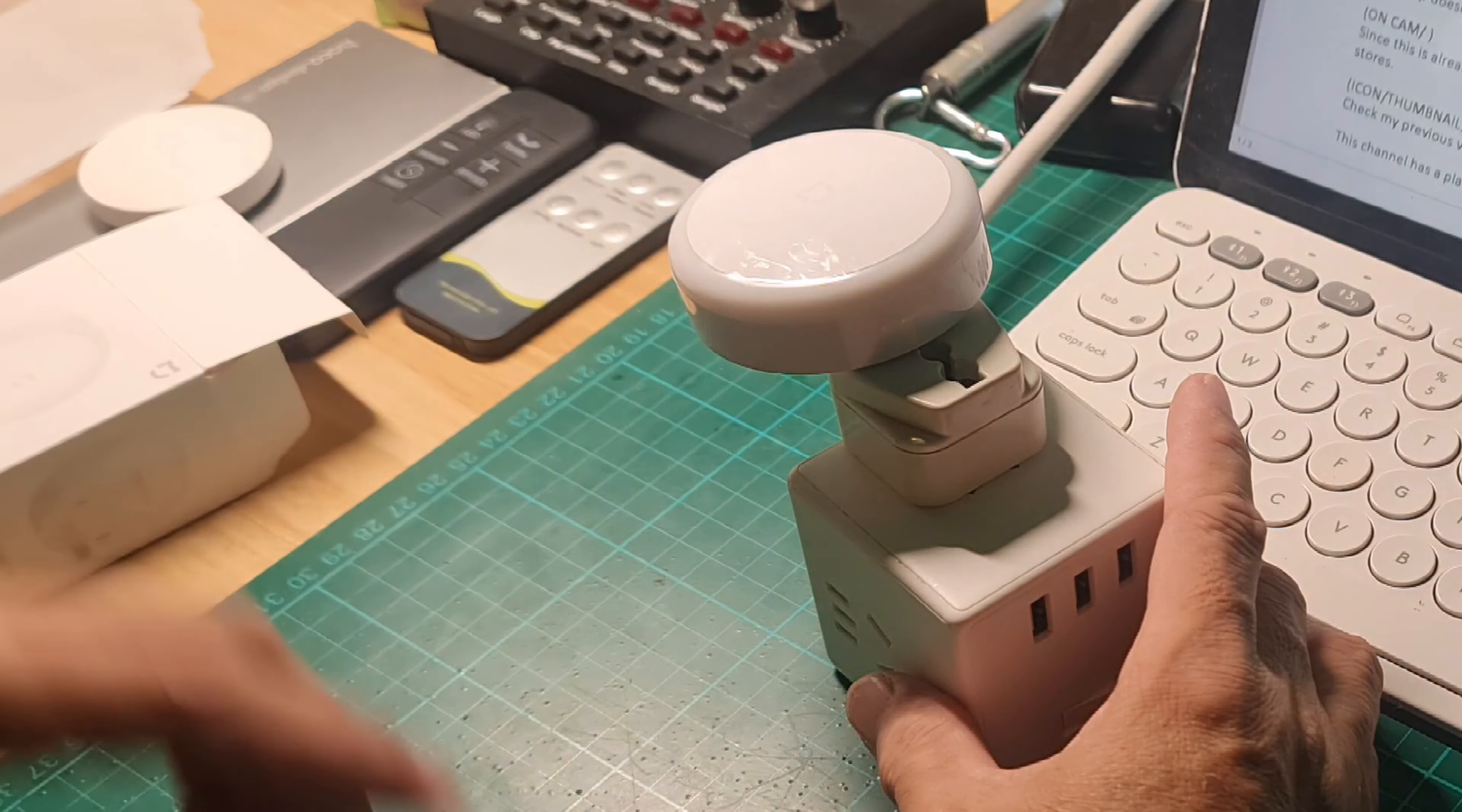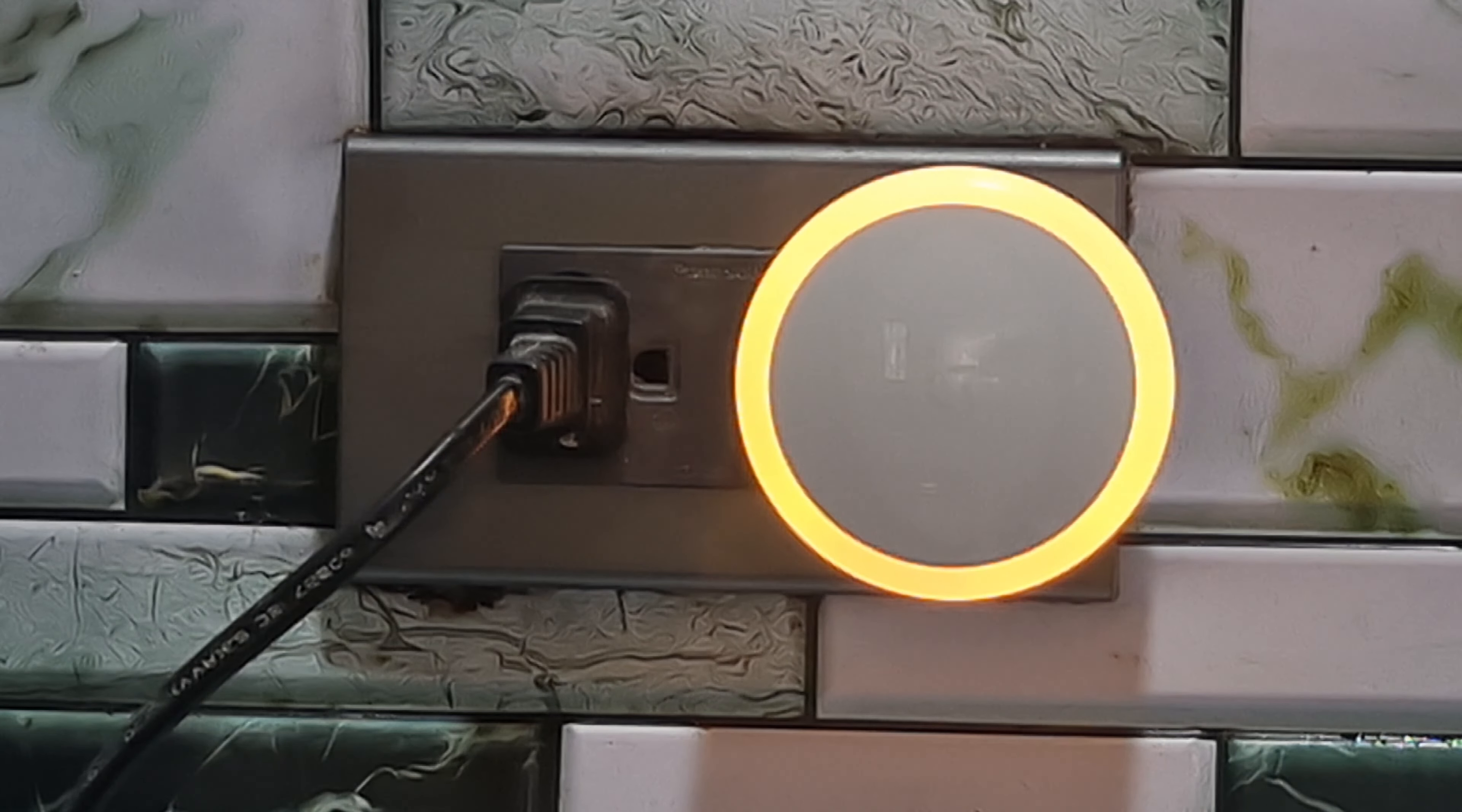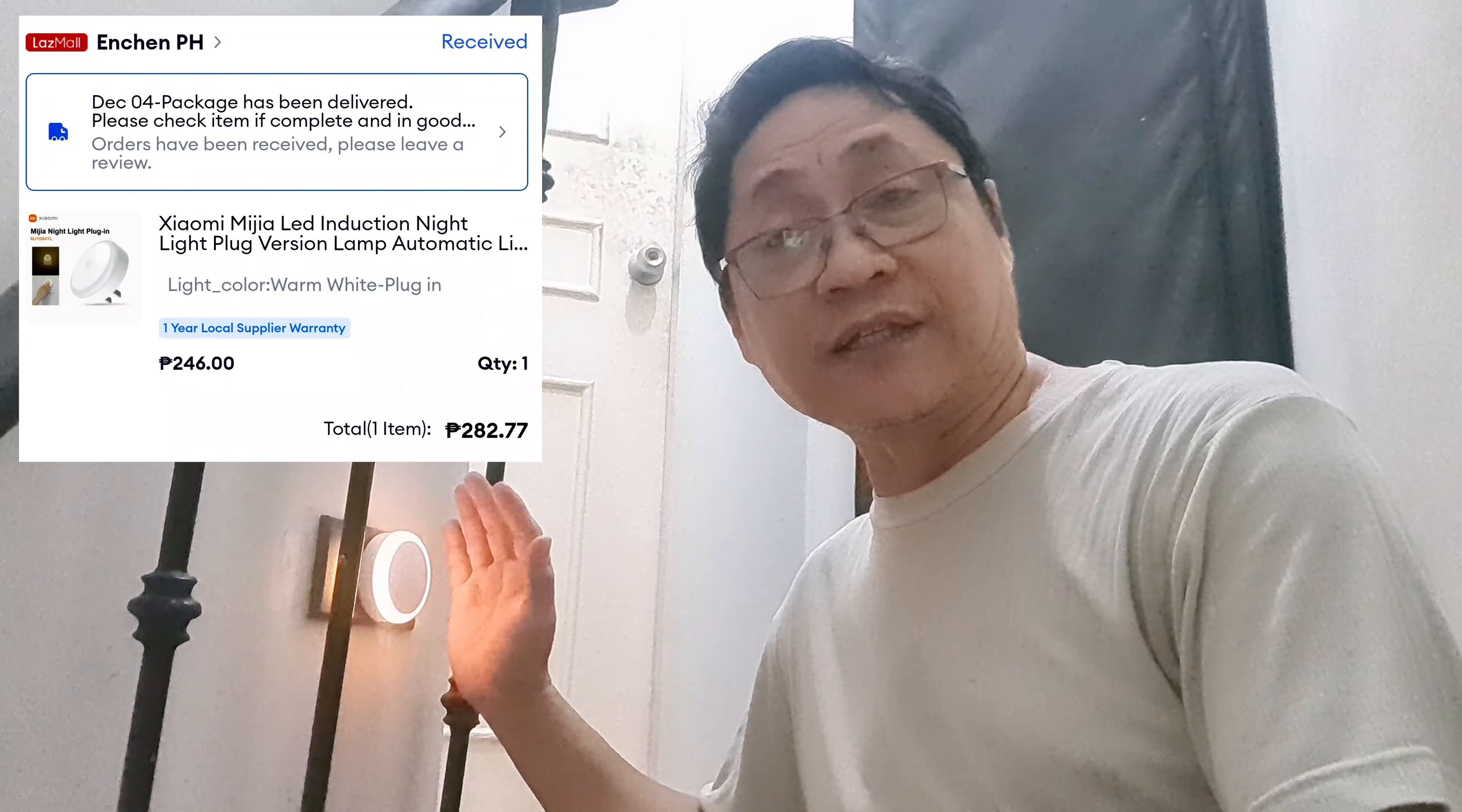The lamp doesn't take up all space on the AC convenience outlet by design. Since this is already an old product from Xiaomi, it is only priced at over 200 pesos in several online stores.